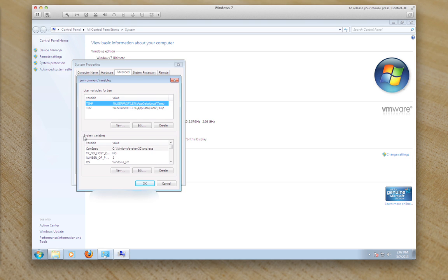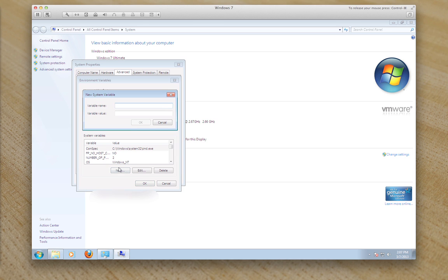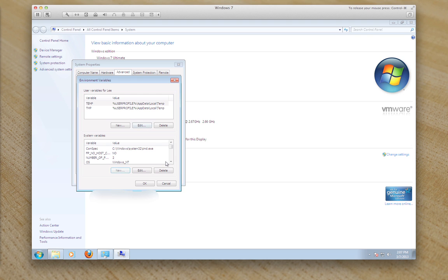I want to go under system variables, want to create a new variable and type in Path in capitals. And then in this one we want to paste what we've just copied and then click OK.